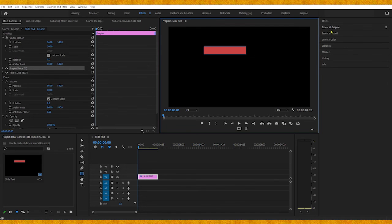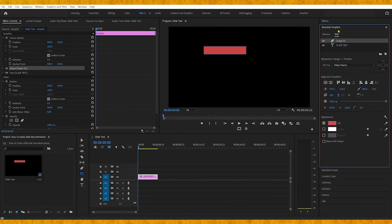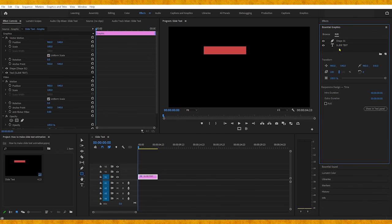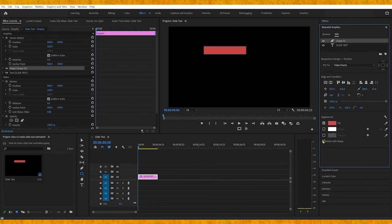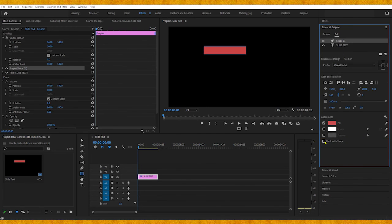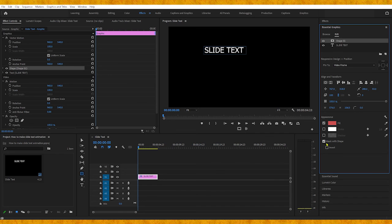Now we need to go to the Essential Graphics panel, select the Shape layer, and make sure that Mask with Shape checkbox is selected.